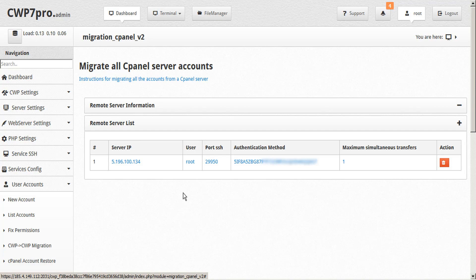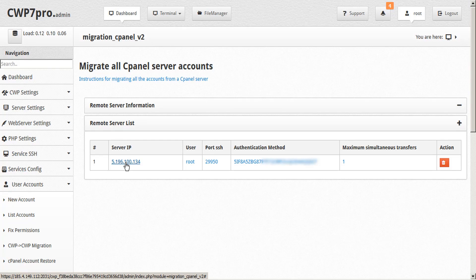If you have an issue with establishing a connection, make sure that you whitelist the IPs on both the originating and destination servers. Now that the connection to our origin server has been established, click on the server IP of the server that you want to migrate from.